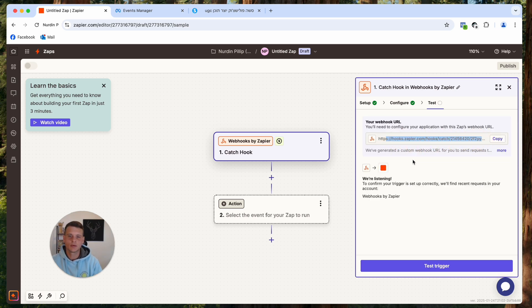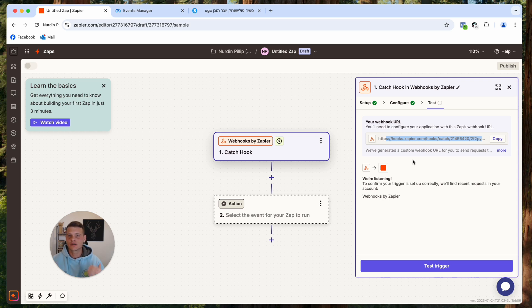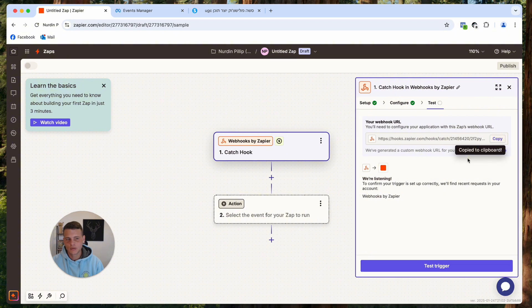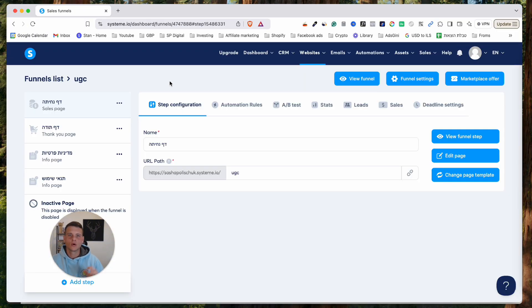The reason I selected webhook is that some platforms have direct integration with Zapier, but some don't. However, almost all platforms have an option to send information through a webhook URL. So what we need to do now is copy this webhook URL and paste it in the right place on our website — on WordPress and ClickFunnels, for example, you would paste it in the settings of the actual form.